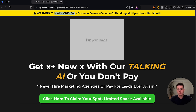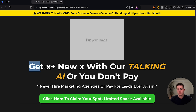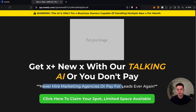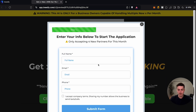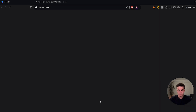So for example: 'This AI is only for real estate agents capable of handling multiple new listings per month,' or 'This AI is only for roofing business owners capable of handling multiple new jobs per month.' And then you have your offer here — such as 'Get 10 new listing appointments with our talking AI, or you don't pay. Never hire a marketing agency or pay for leads ever again.' Then the whole funnel works like this: they click the button, fill it out, and they're shot immediately to a booking page.